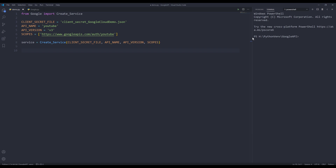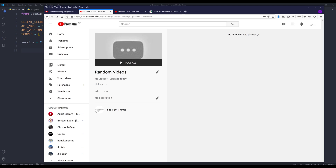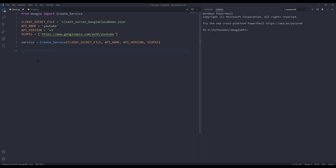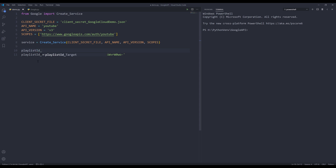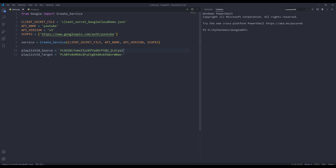The next thing we need is to grab the playlist IDs. The random videos playlist is going to be my target, so I'm going to create a variable called 'playlist_id_target'. I'm also going to create another variable called 'playlist_id_source', and I'll grab the playlist ID from the Machine Learning Recipes playlist. And that's all the preparation we need.